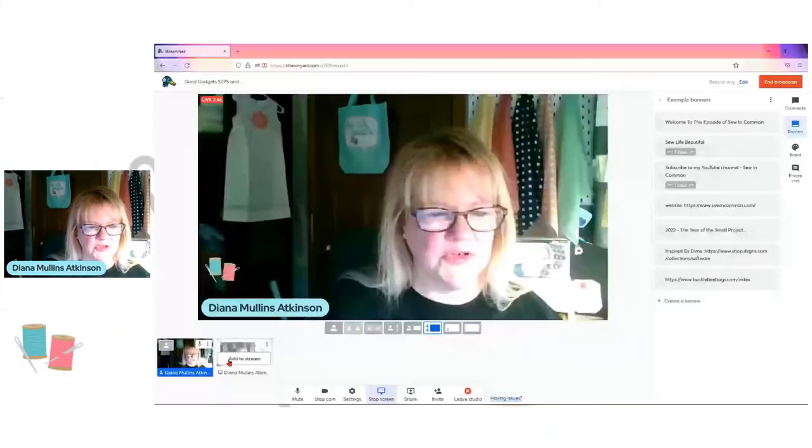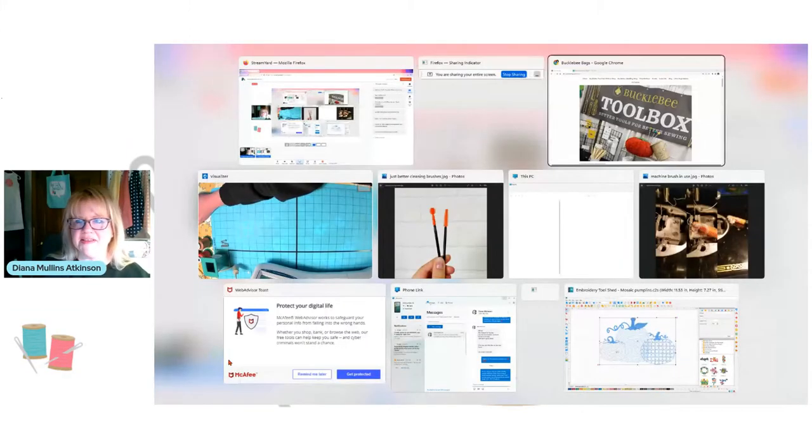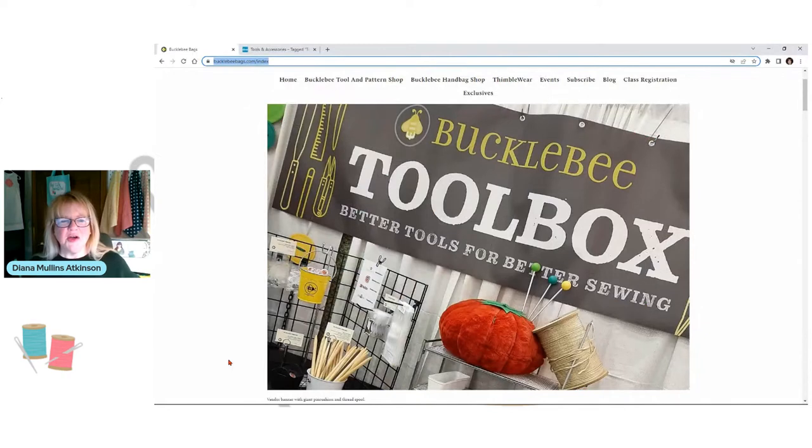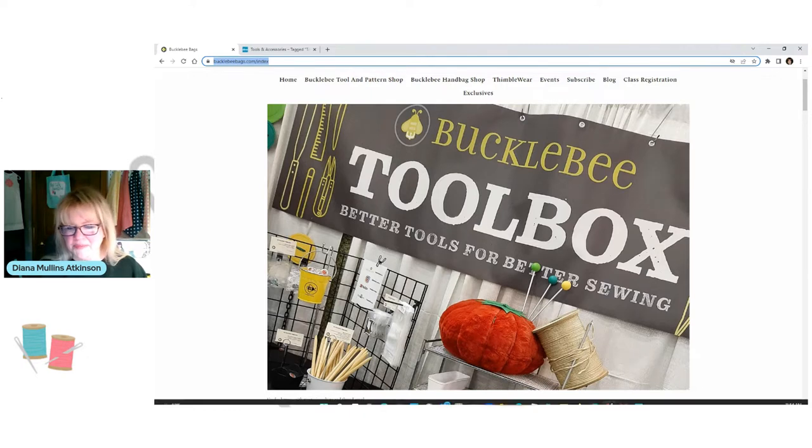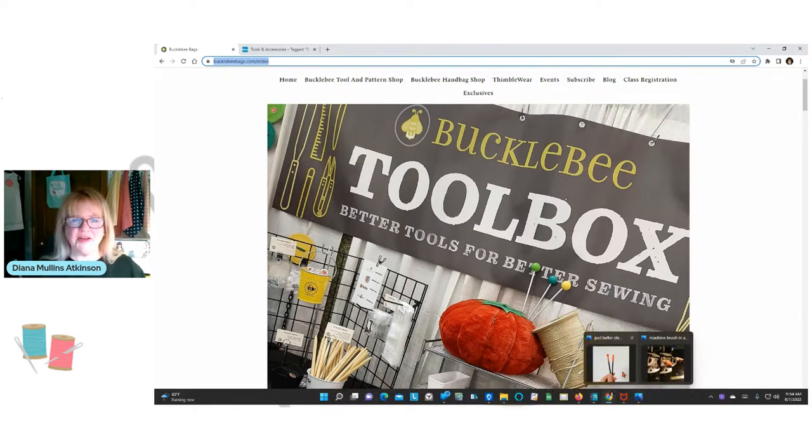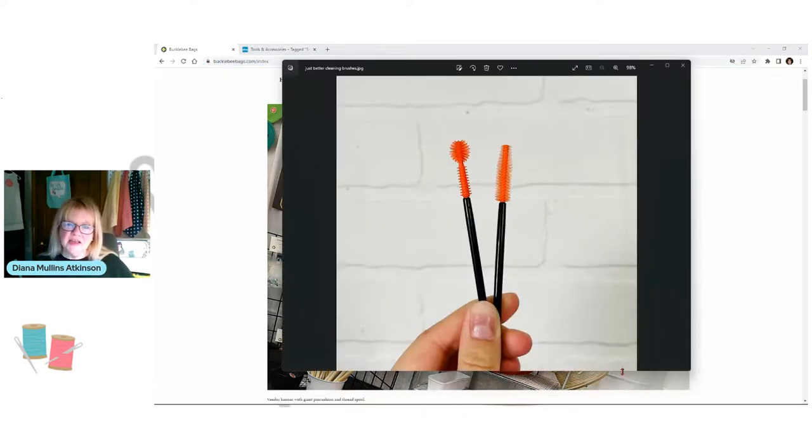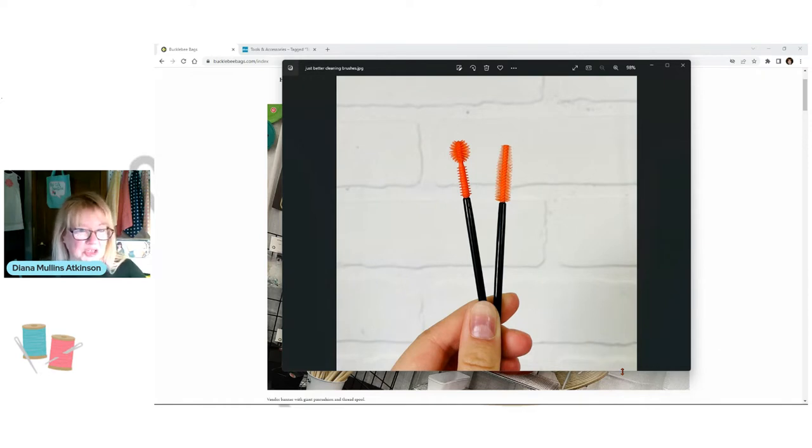So what I want to do, the very first one I want to show you are these, do you see these? What in the world are those? Well, now let's go under the screen and I will show you. I want to talk to you today about an item that comes from a company called Buckle B. And what I want us to talk about are these. They're called Just Better Cleaning Brushes.